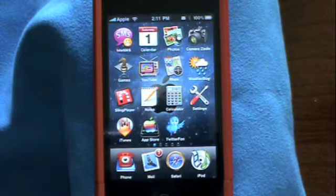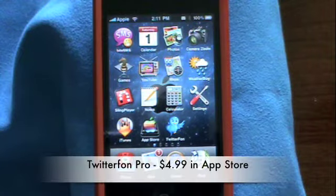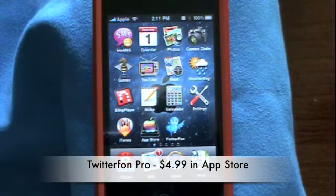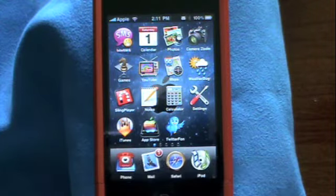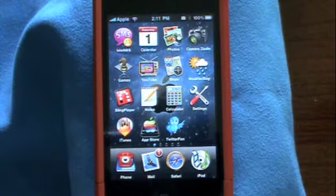Hey everybody, Larry Greenbrook here. This is going to be a review of Twitterfon Pro for the iPhone. This app costs $4.99 in the App Store. There's also a light version which is free but it doesn't include as many features.